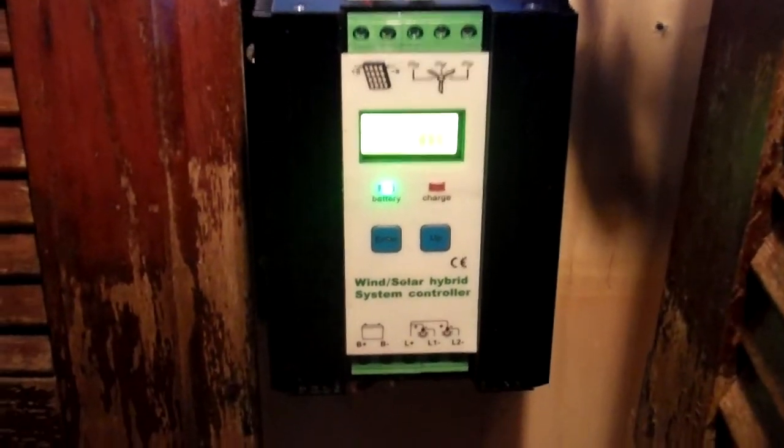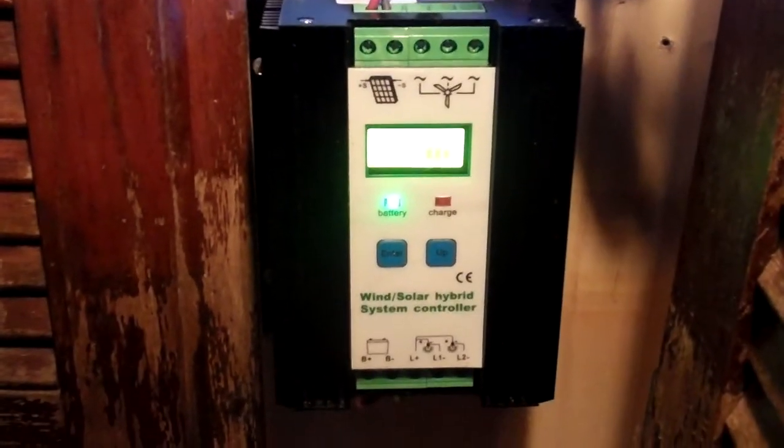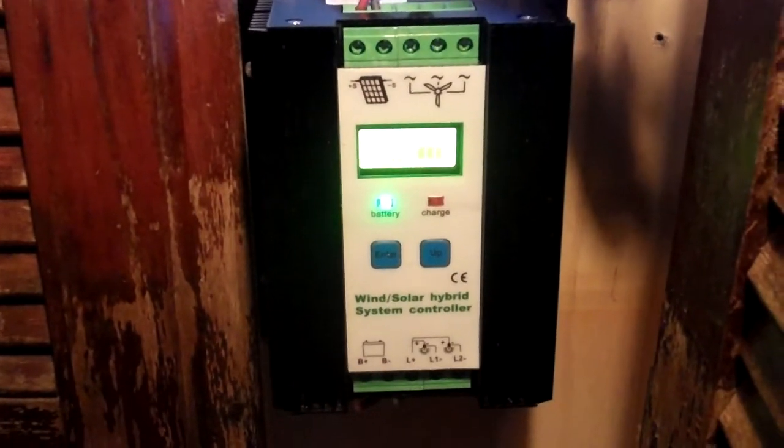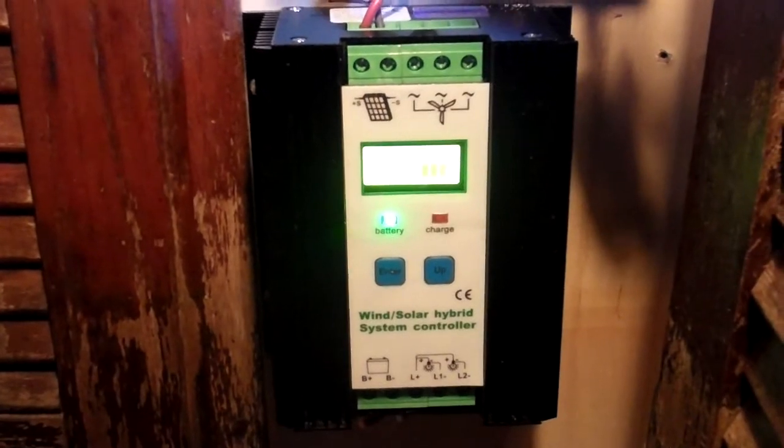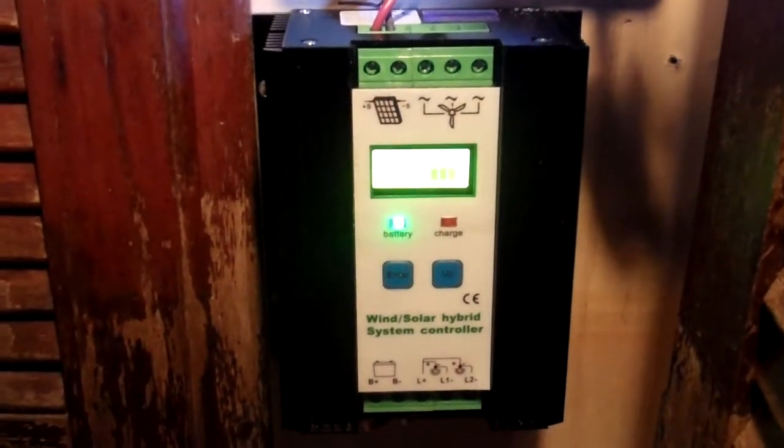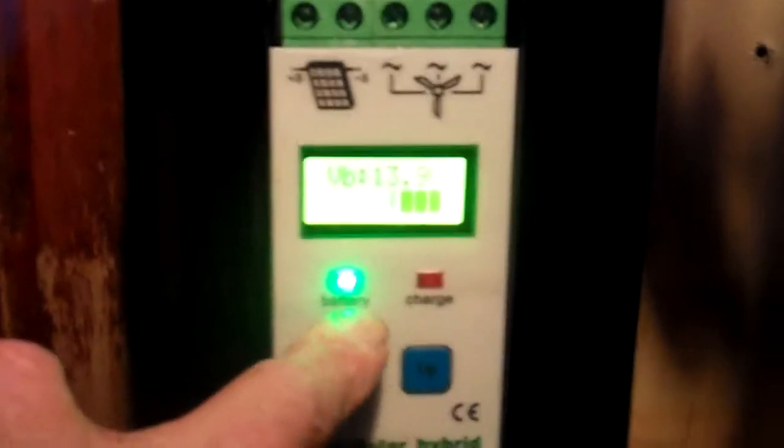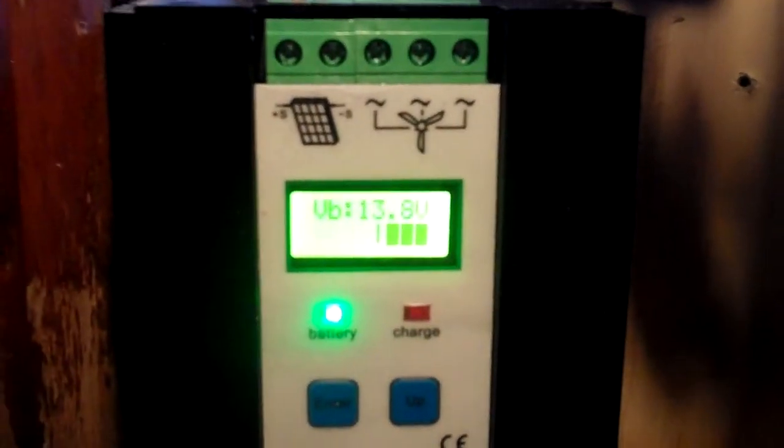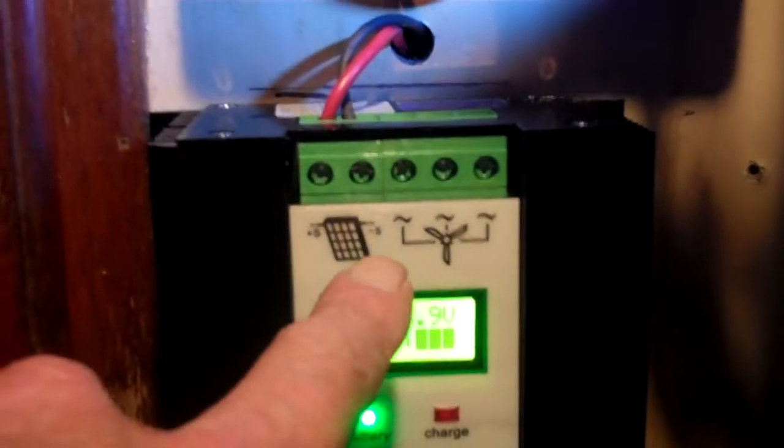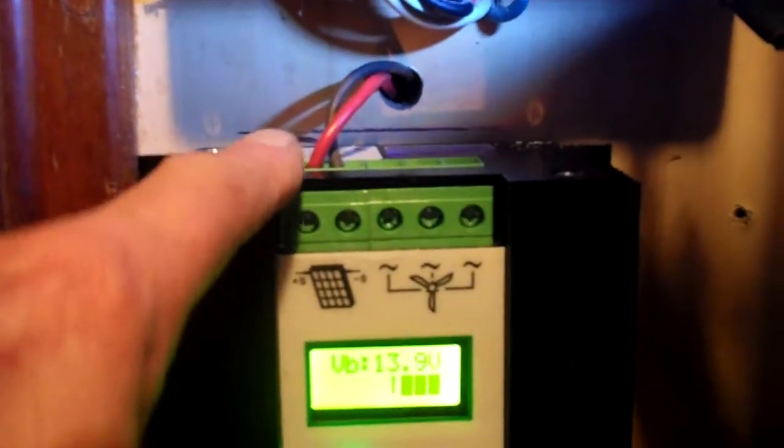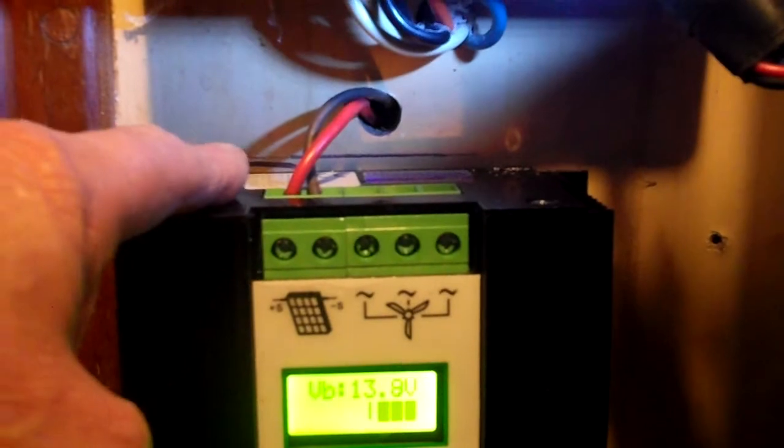Okay, I got the new wind and solar hybrid system controller in. You can see she's registering some voltage here at 13.9 volts. Still got this right here, which is a...